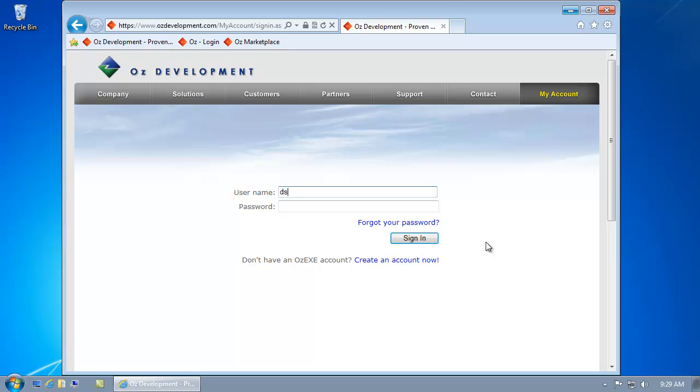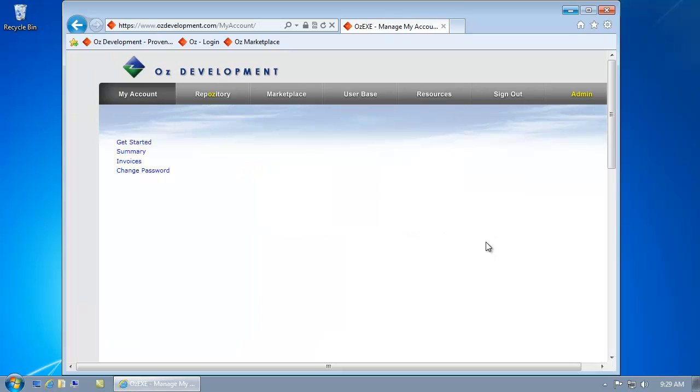Now that I've retrieved my password from my email, I can go ahead and log into my account and get started.